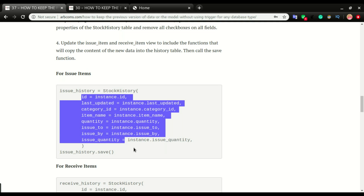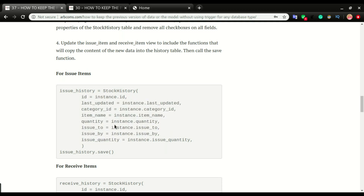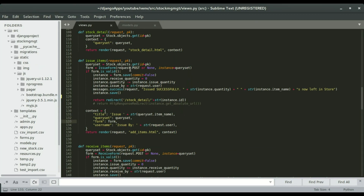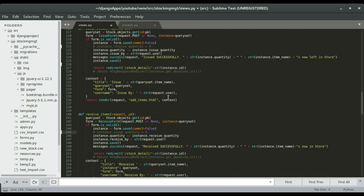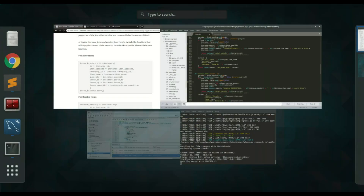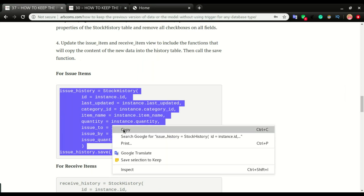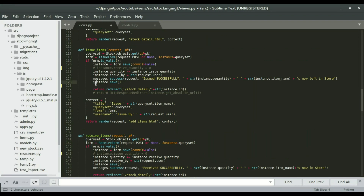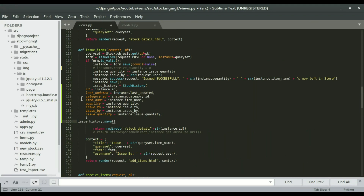I'm gonna switch to the text editor to show you how this is done. I'm gonna skip to step three and proceed from there. On the view side, I'm gonna remove this — this was what the trigger was using to know whether to copy the receive content or the issue content. I'm gonna comment that out, and also in the issue items view and the receive items view I'm gonna comment that as well. Once those two are commented, I'm gonna copy and paste the new code. For issue items, I'm gonna paste it right in the issue item view just after save, and indent it properly.